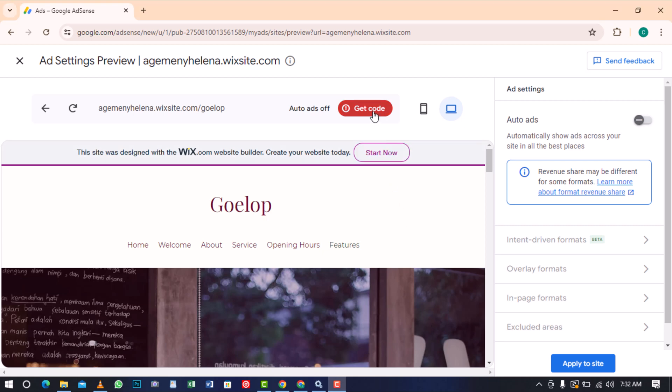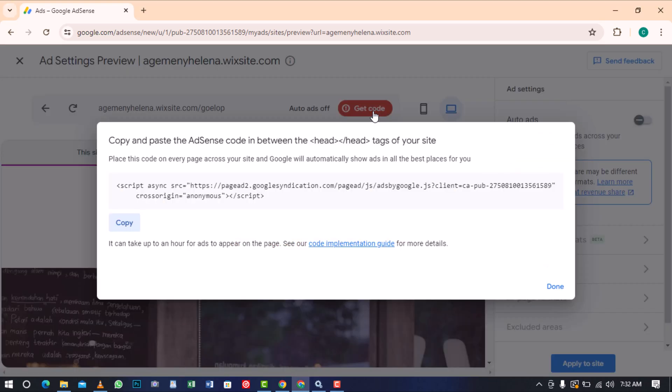Proceed and click get code to open up this modal. This is the code you should copy and paste in between the head tags across every page on your website.